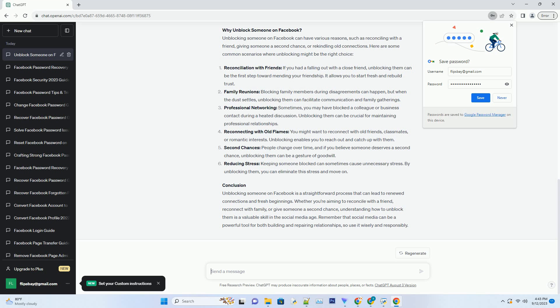Professional networking: sometimes you may have blocked a colleague or business contact during a heated discussion. Unblocking them can be crucial for maintaining professional relationships.